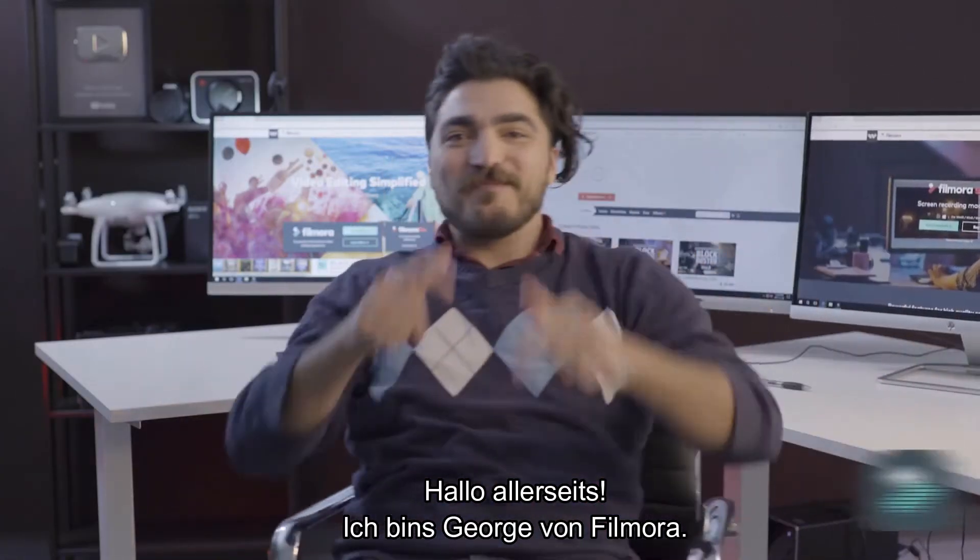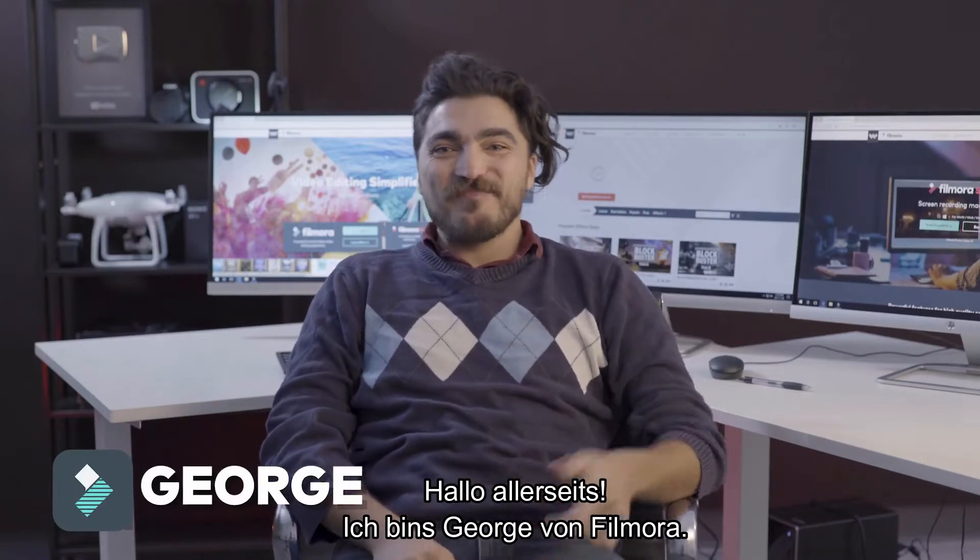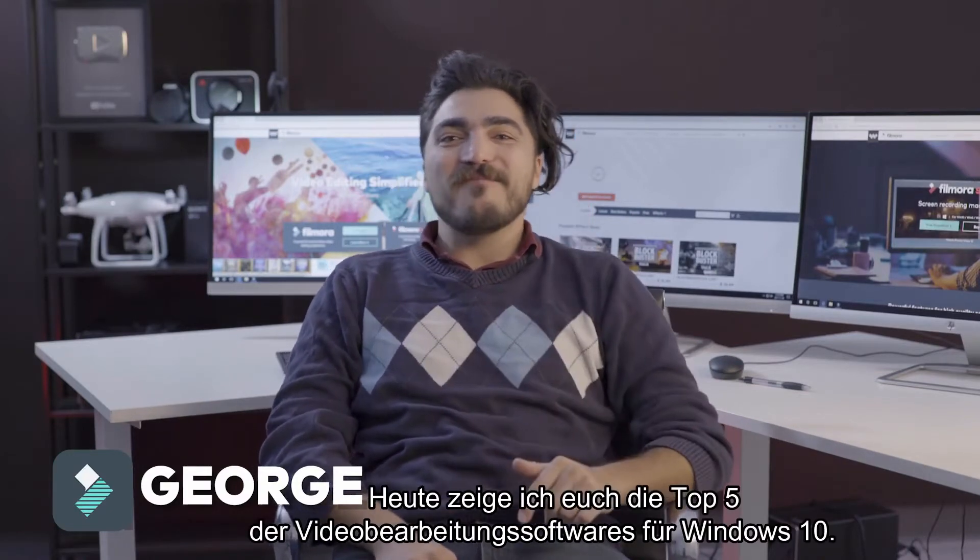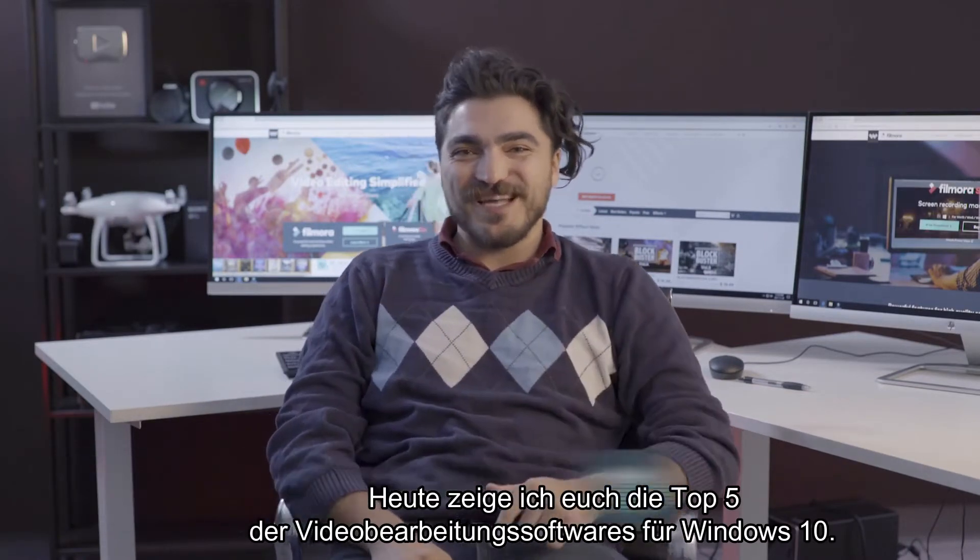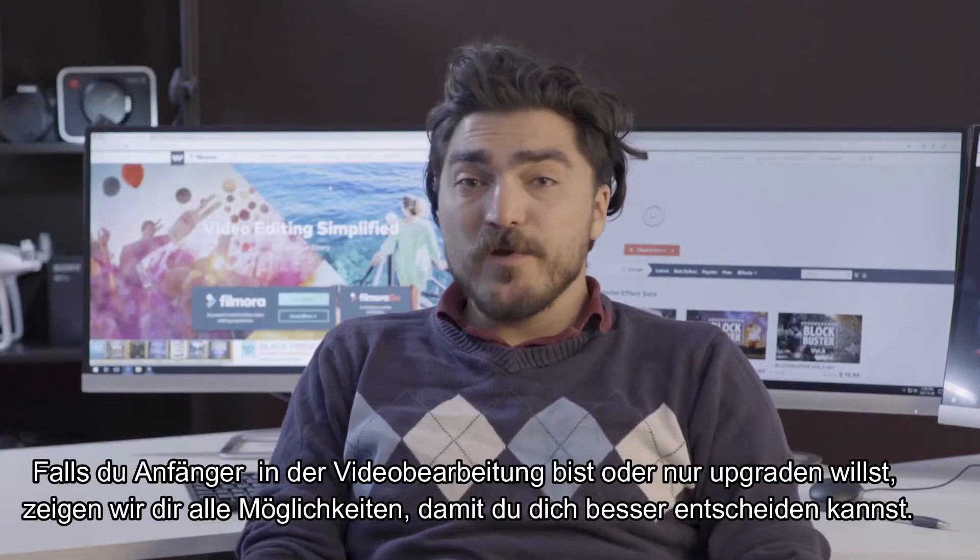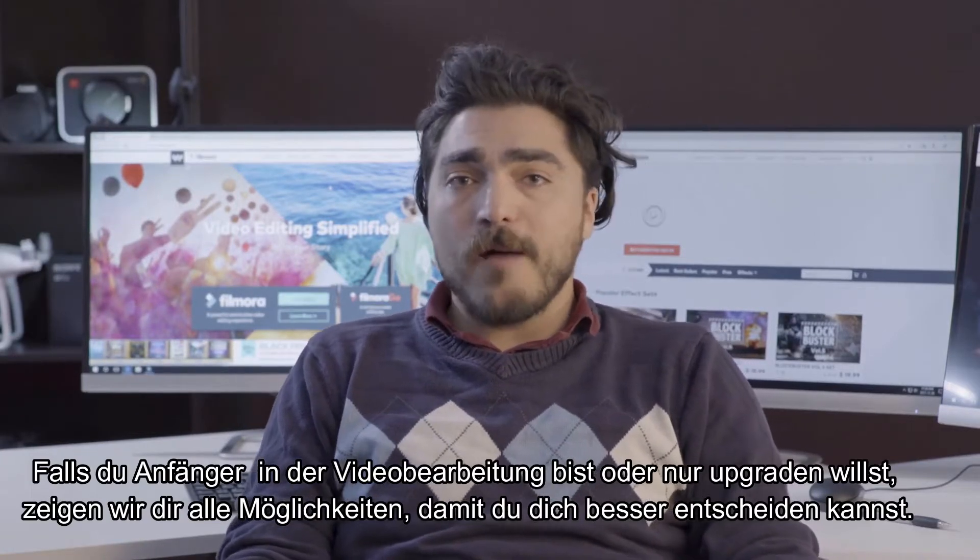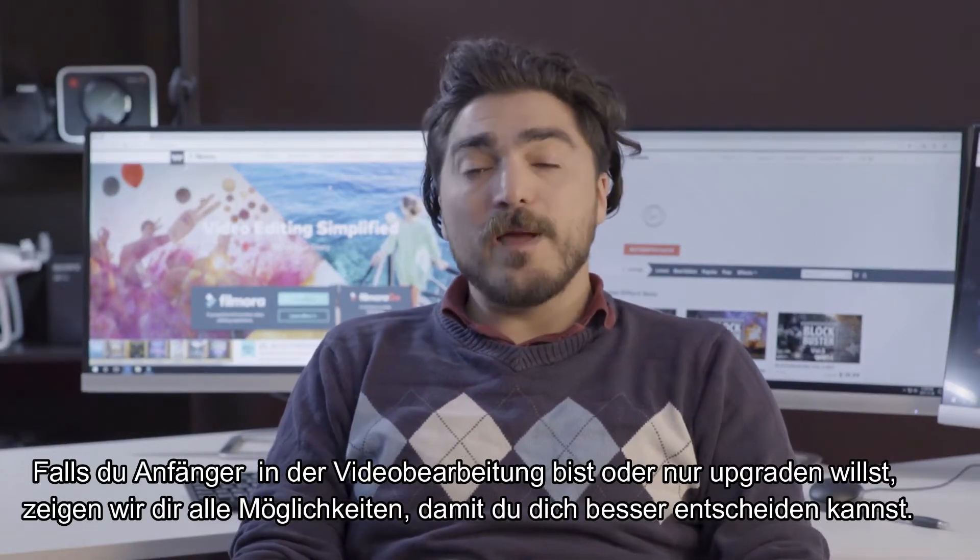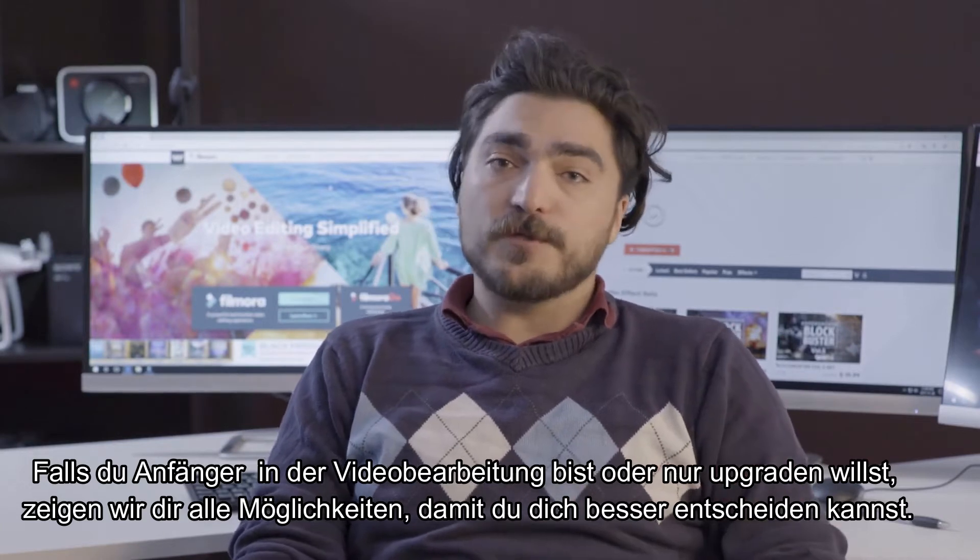Hello! What's up guys? George from Filmora here and today we're going to go over the top five video editing softwares for Windows 10. So if you're new to video editing or just looking to upgrade, I'm going to break down all the available options for you so you know what's right to choose.